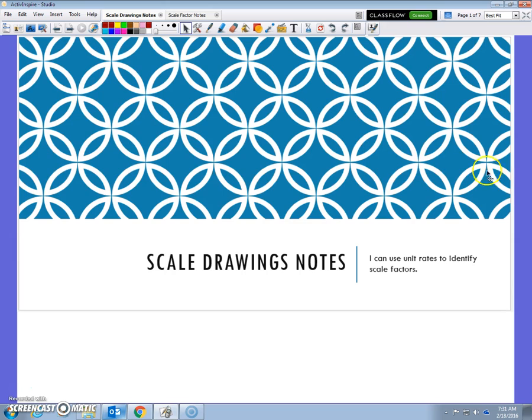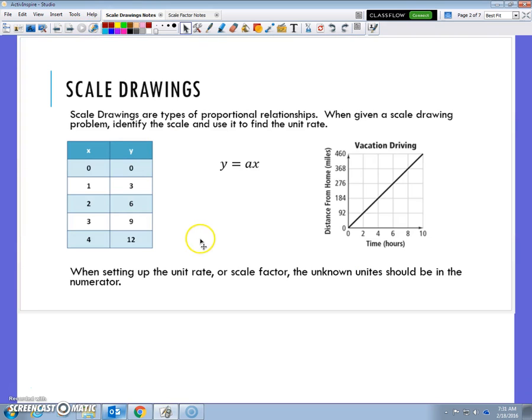We're going to review something called proportions. We've done some things about proportional relationships before, but I just want to remind you that scale drawings are a type of proportional relationship. When you're given a scale drawing problem, first you need the scale, and then you use it to find the unit rate.